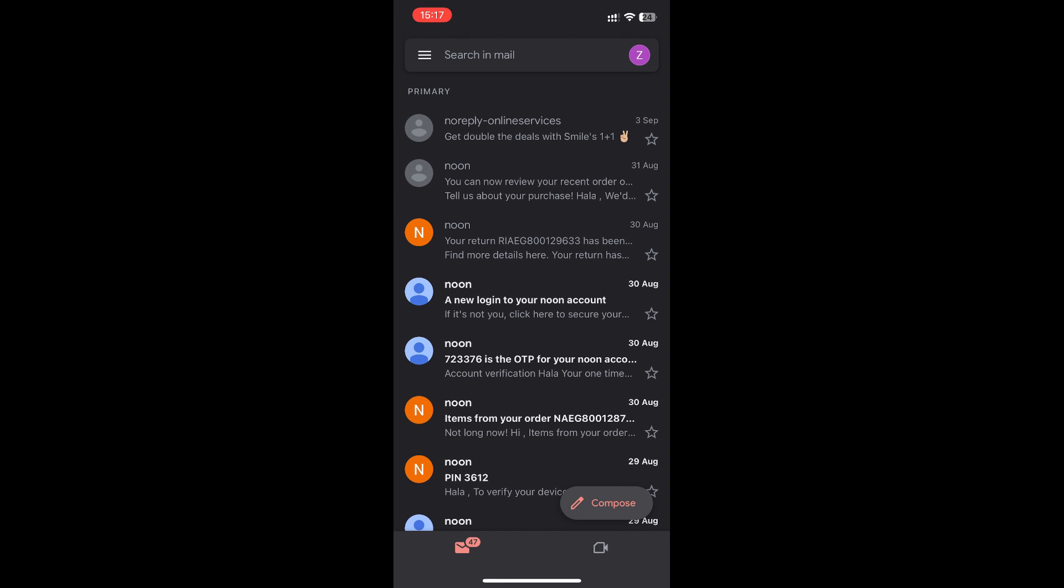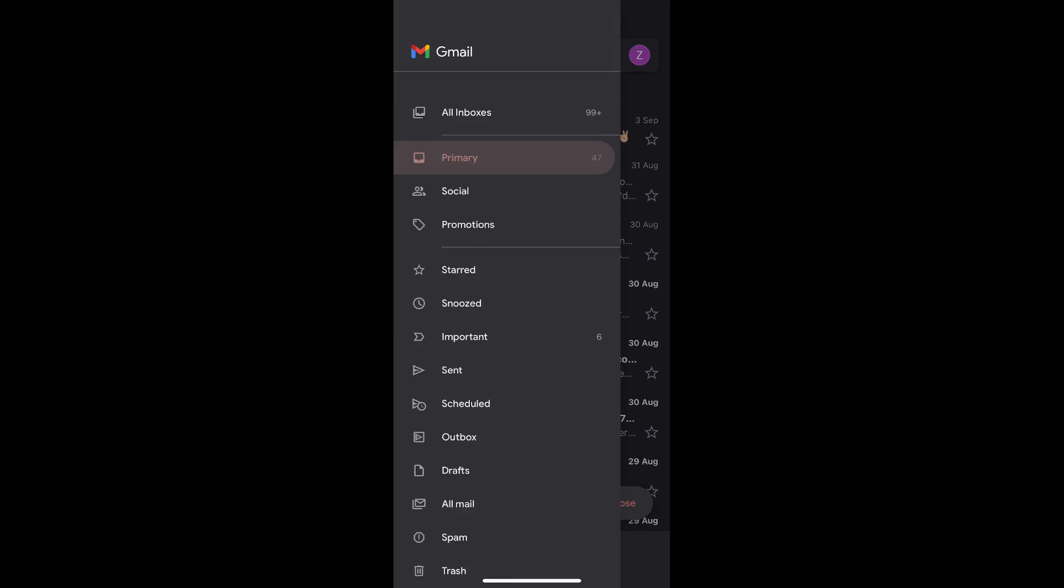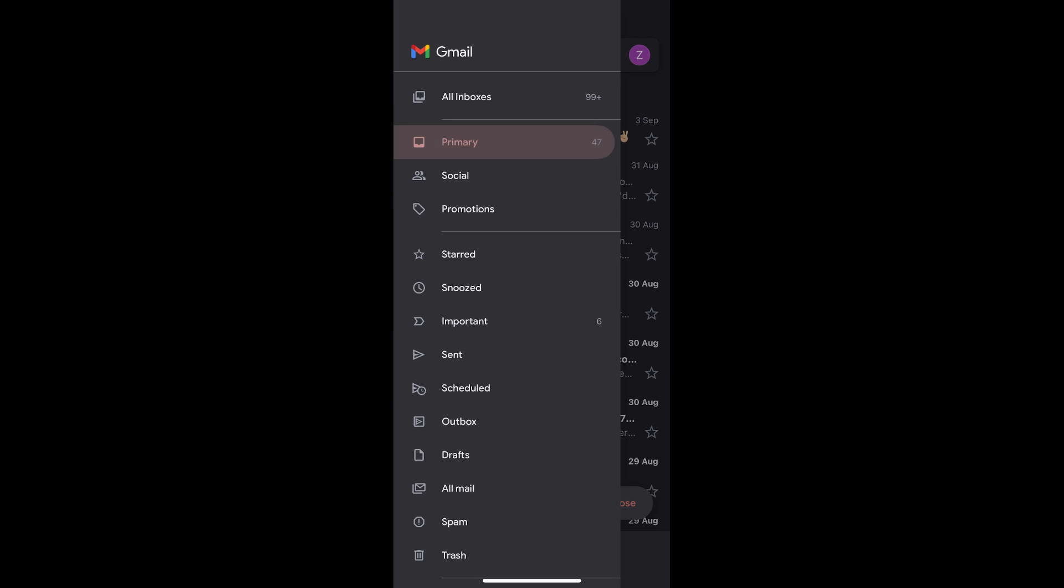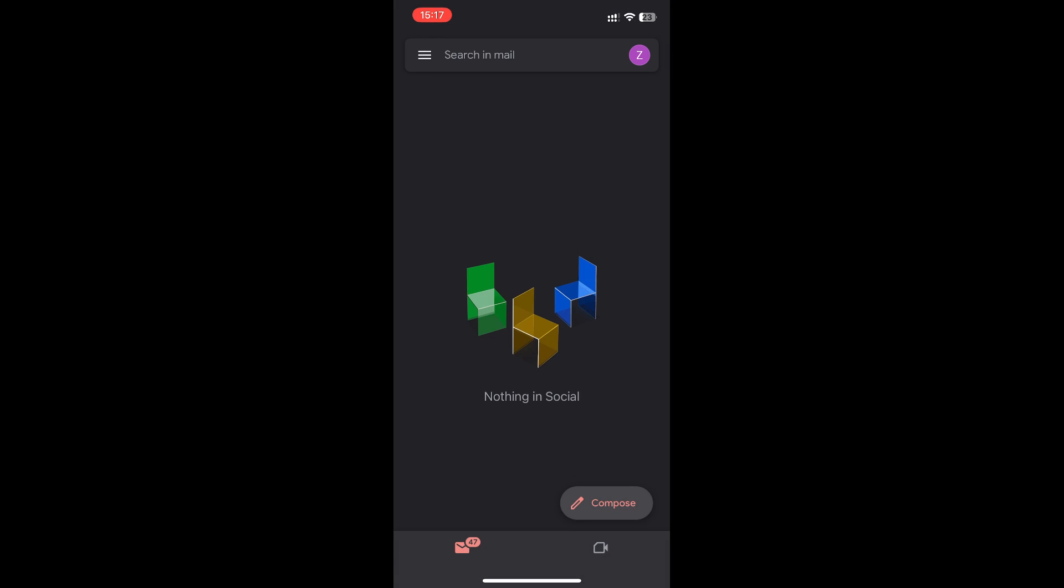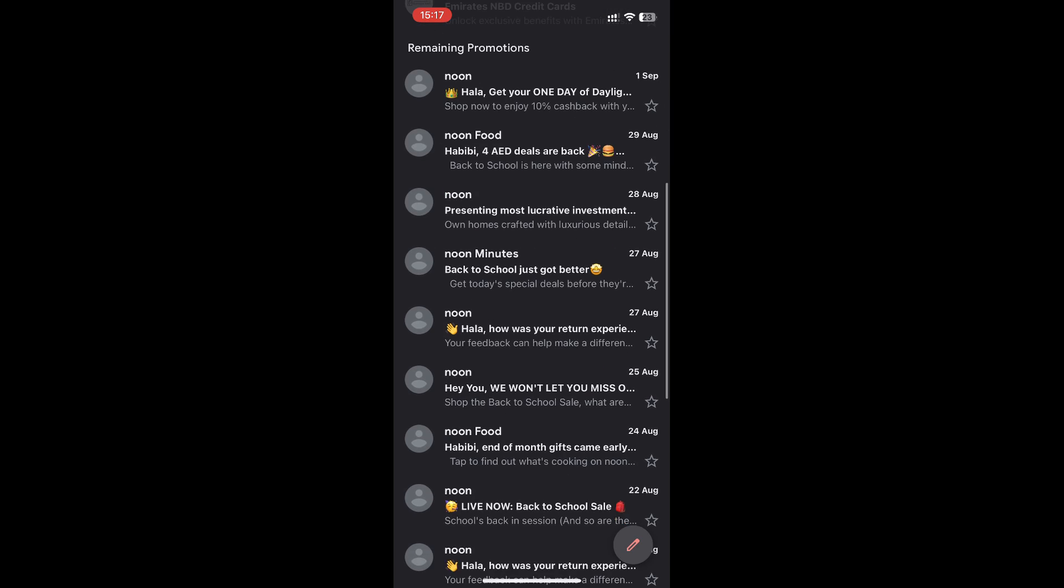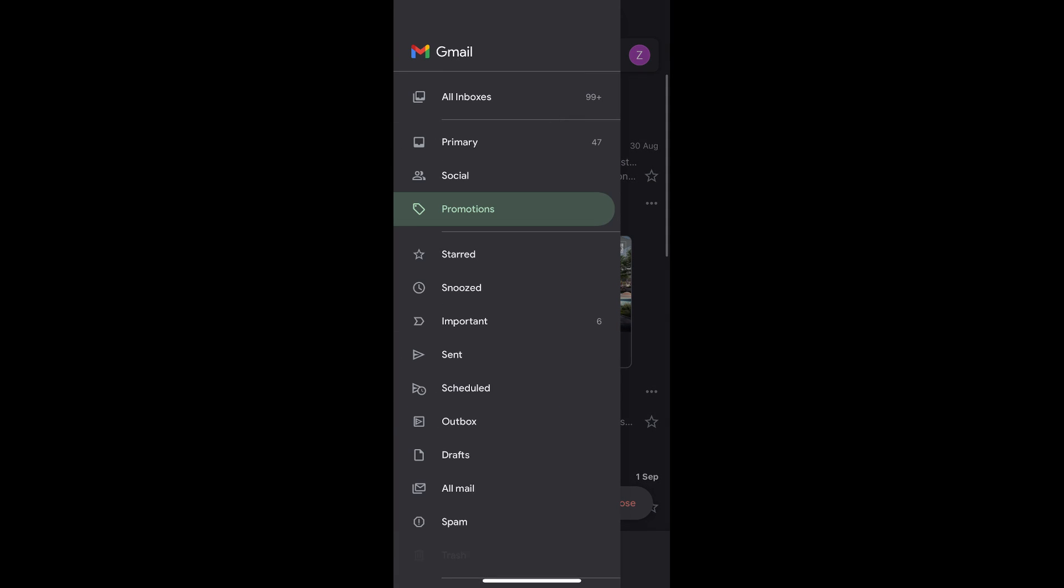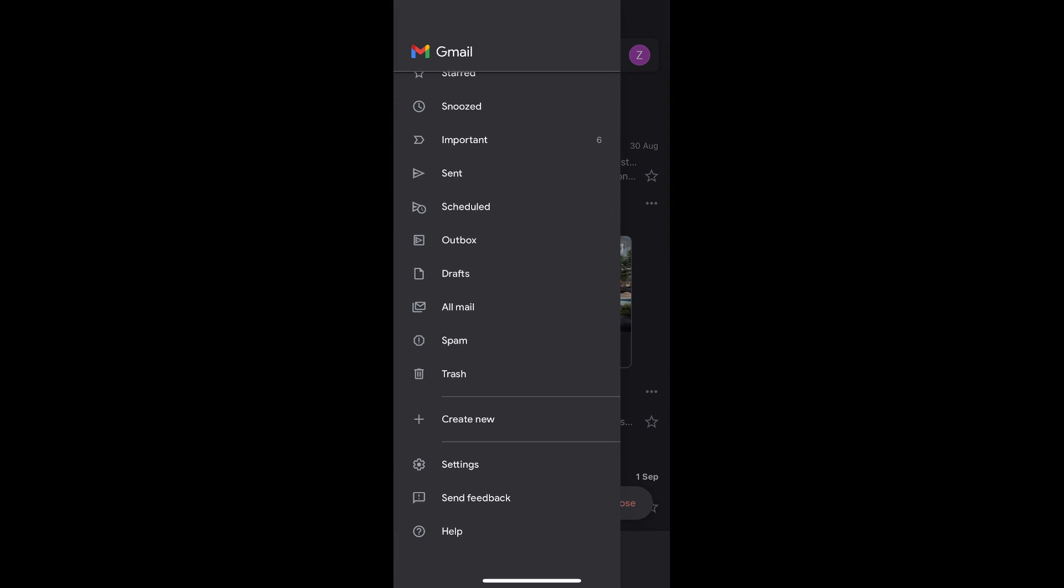We'll see here in this particular email I have two separate sections called Social and Promotions, and there are some emails under the Promotion. I don't want separate categories, I need only one category.